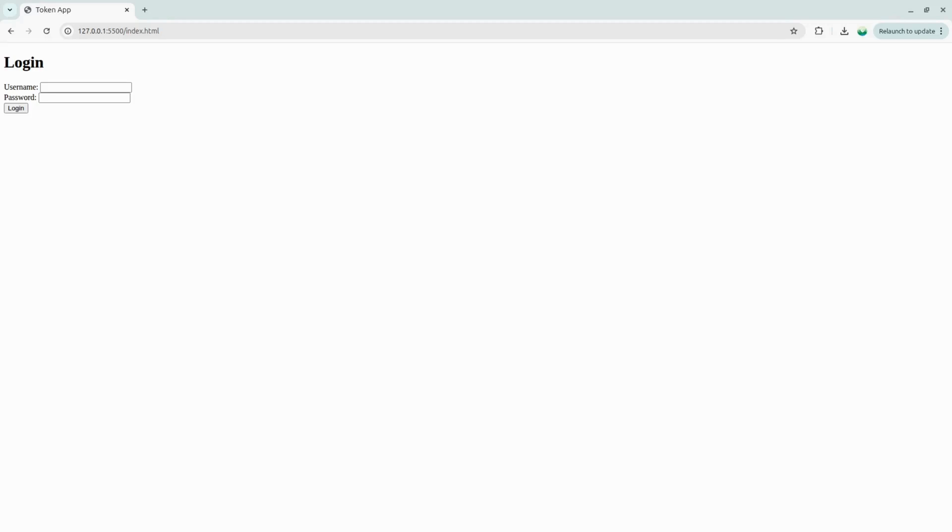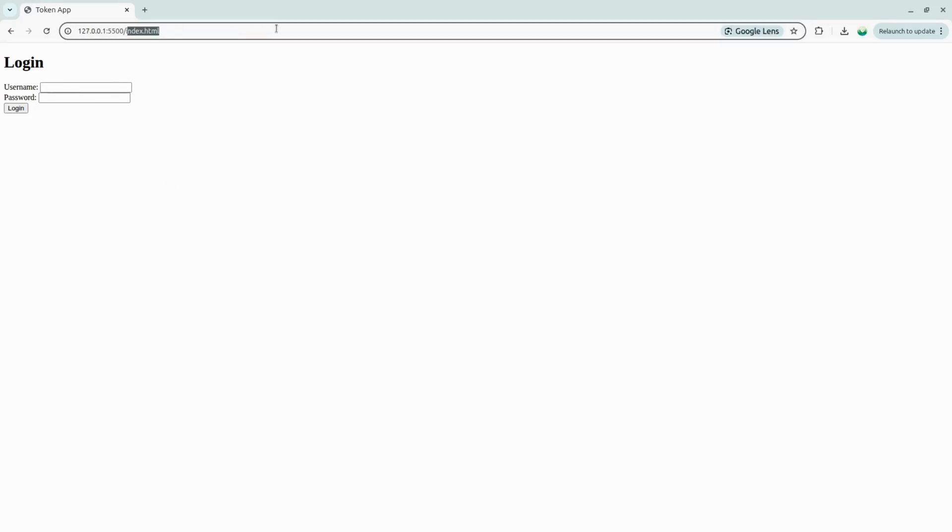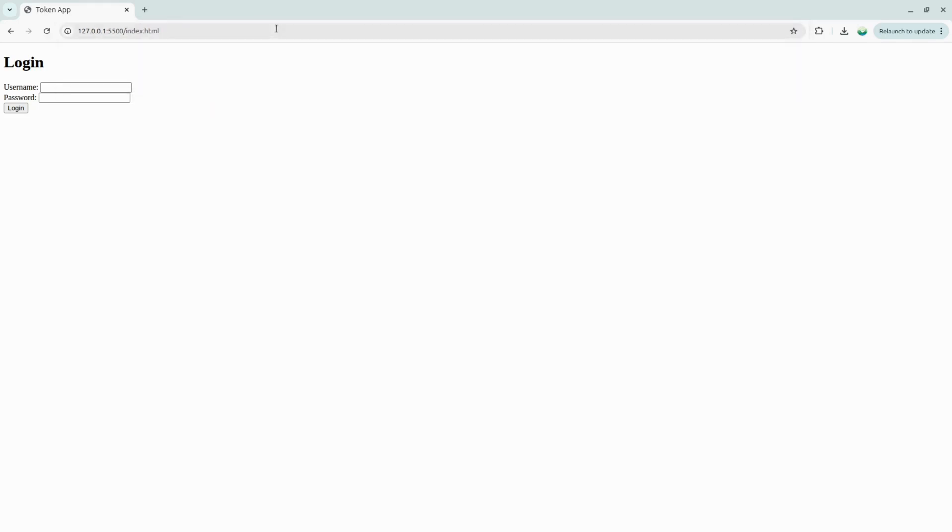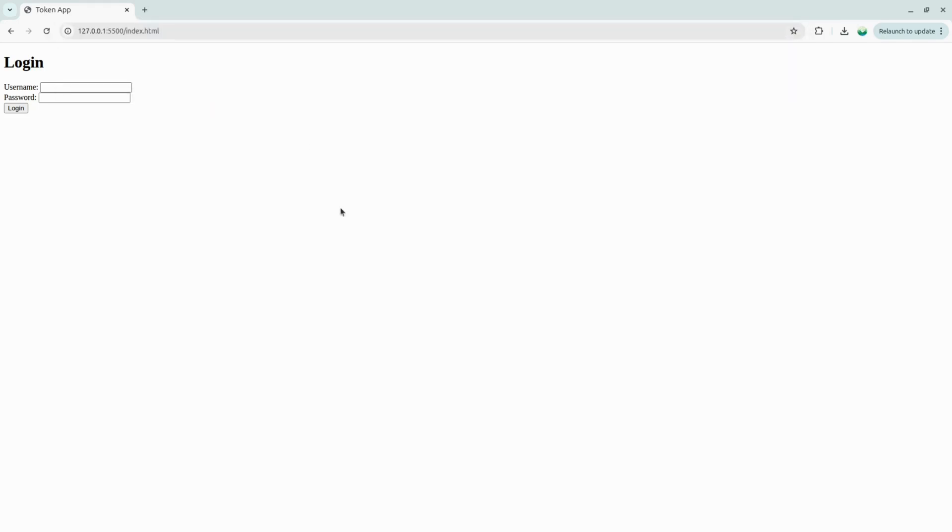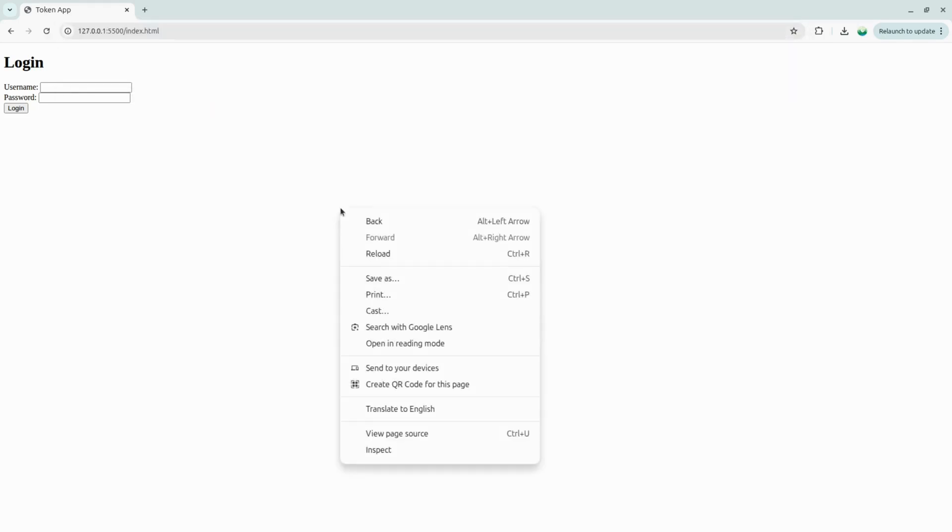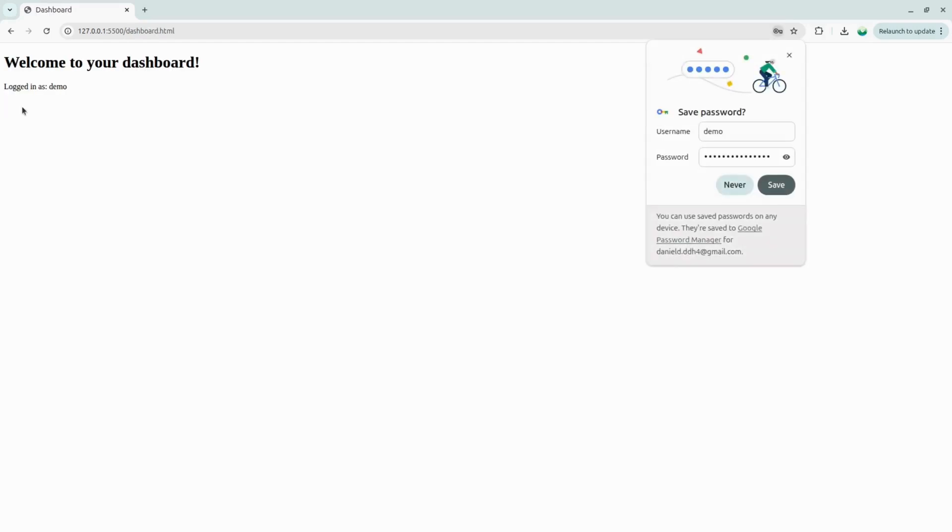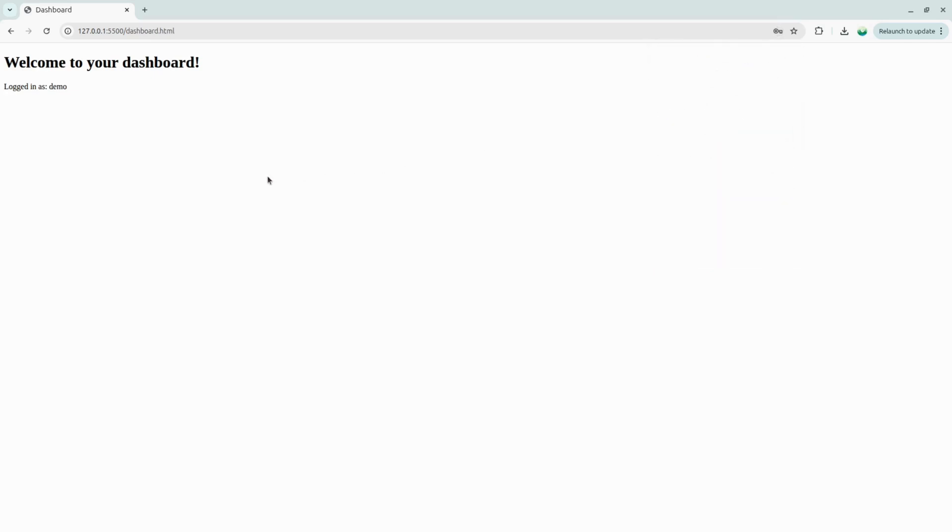Here we have the index page with our login form. Let's see what happens if we try to access the dashboard page directly. As expected, we're redirected back to the index page because no token was found. For login, you can actually use any username and password combination, but I'll use demo with a random password. And now, success. We're redirected to the dashboard page.